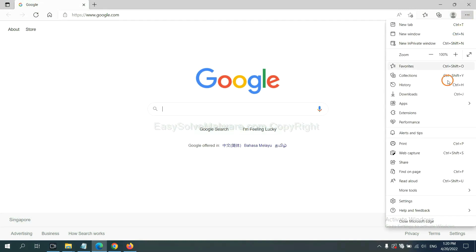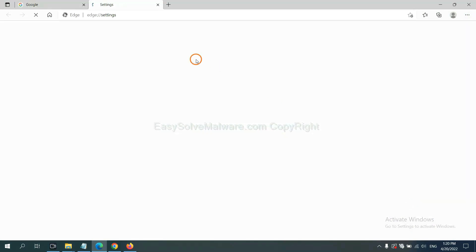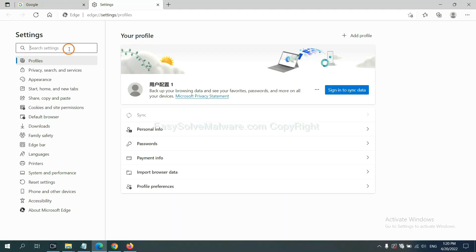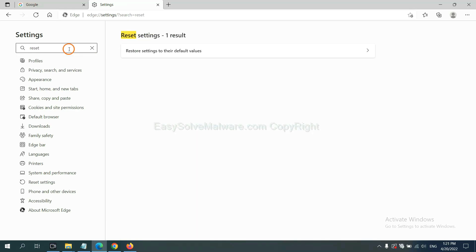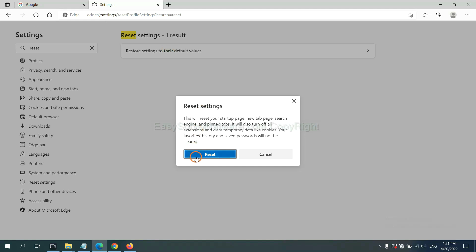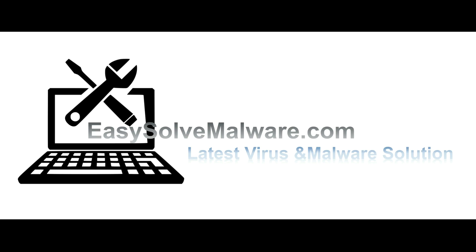On Microsoft Edge, click the menu button and go to Settings. Type 'Reset' in the search bar, click the option, and click Reset. That's all. Thank you for watching the video from EasySolveMalware.com. We hope it solves your problem.